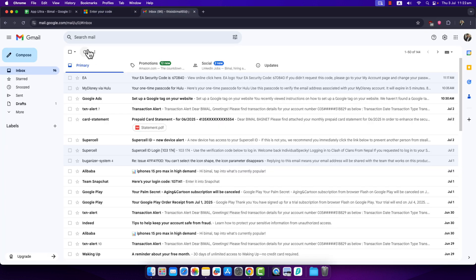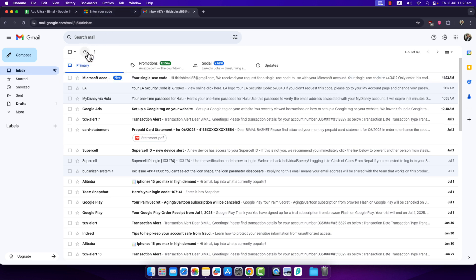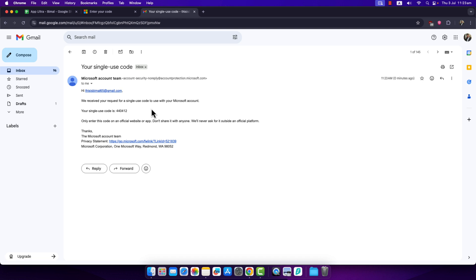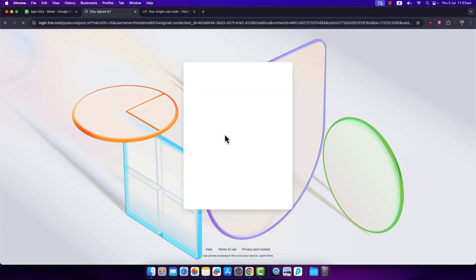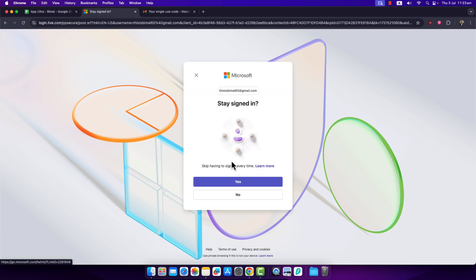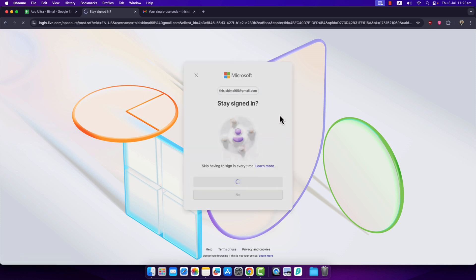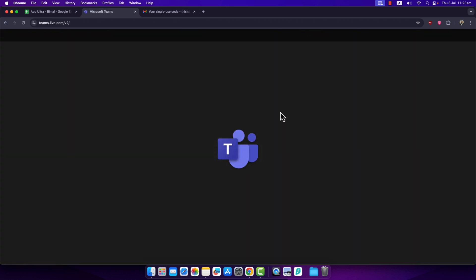When you've done that, you'll be able to use that code for your Microsoft Teams account. This way you can use Microsoft Teams with your Gmail — you don't necessarily need an Outlook account. I hope this video helped. If you have any further questions, feel free to leave them down below. Thanks for watching and see you soon in the next video.